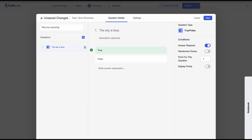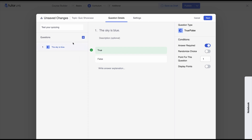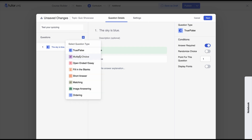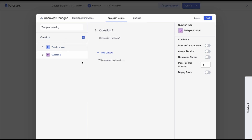Quick tip before we move on: you can also duplicate any question type that you create in the quiz builder. Moving on, next up we have the multiple choice question type.